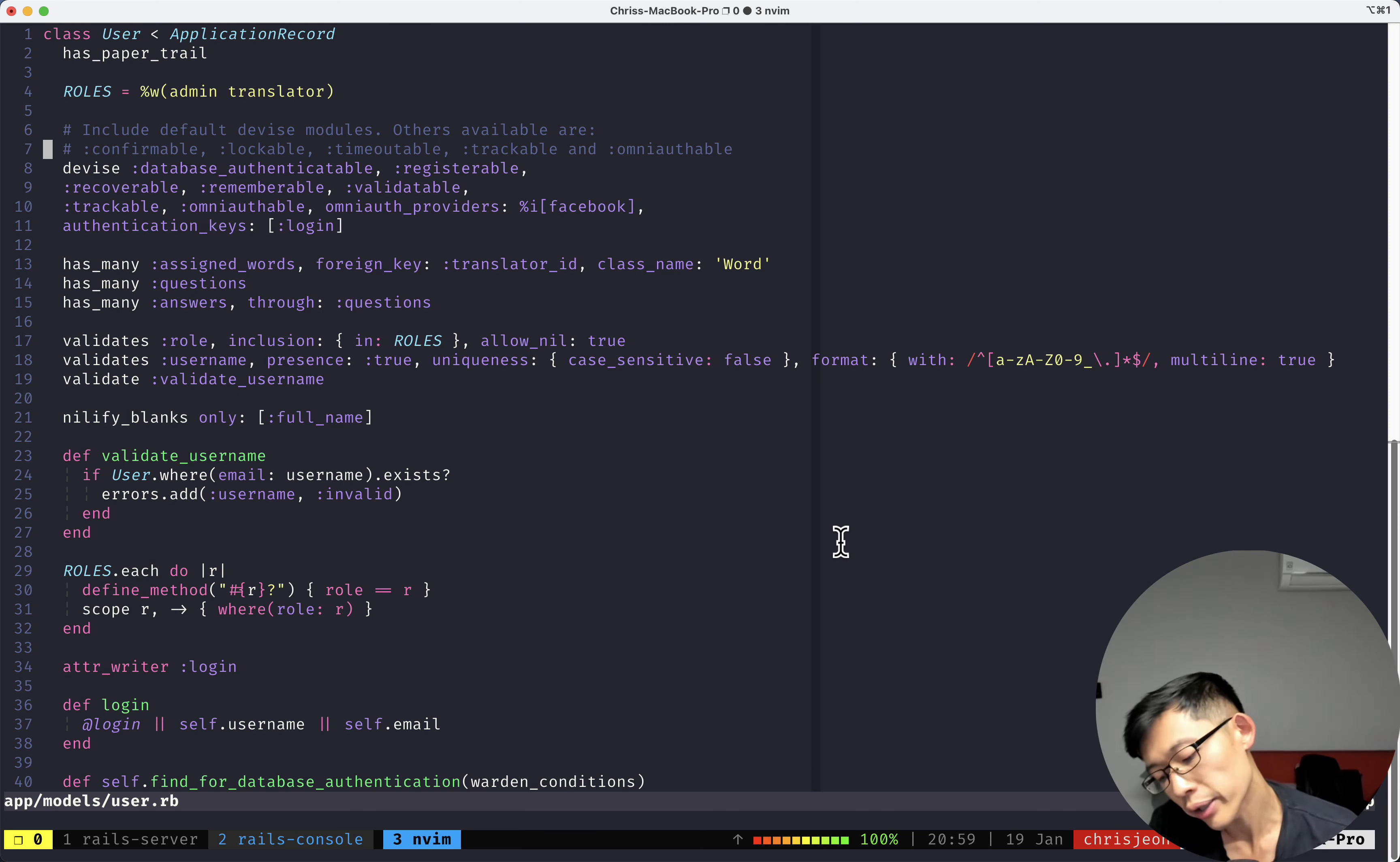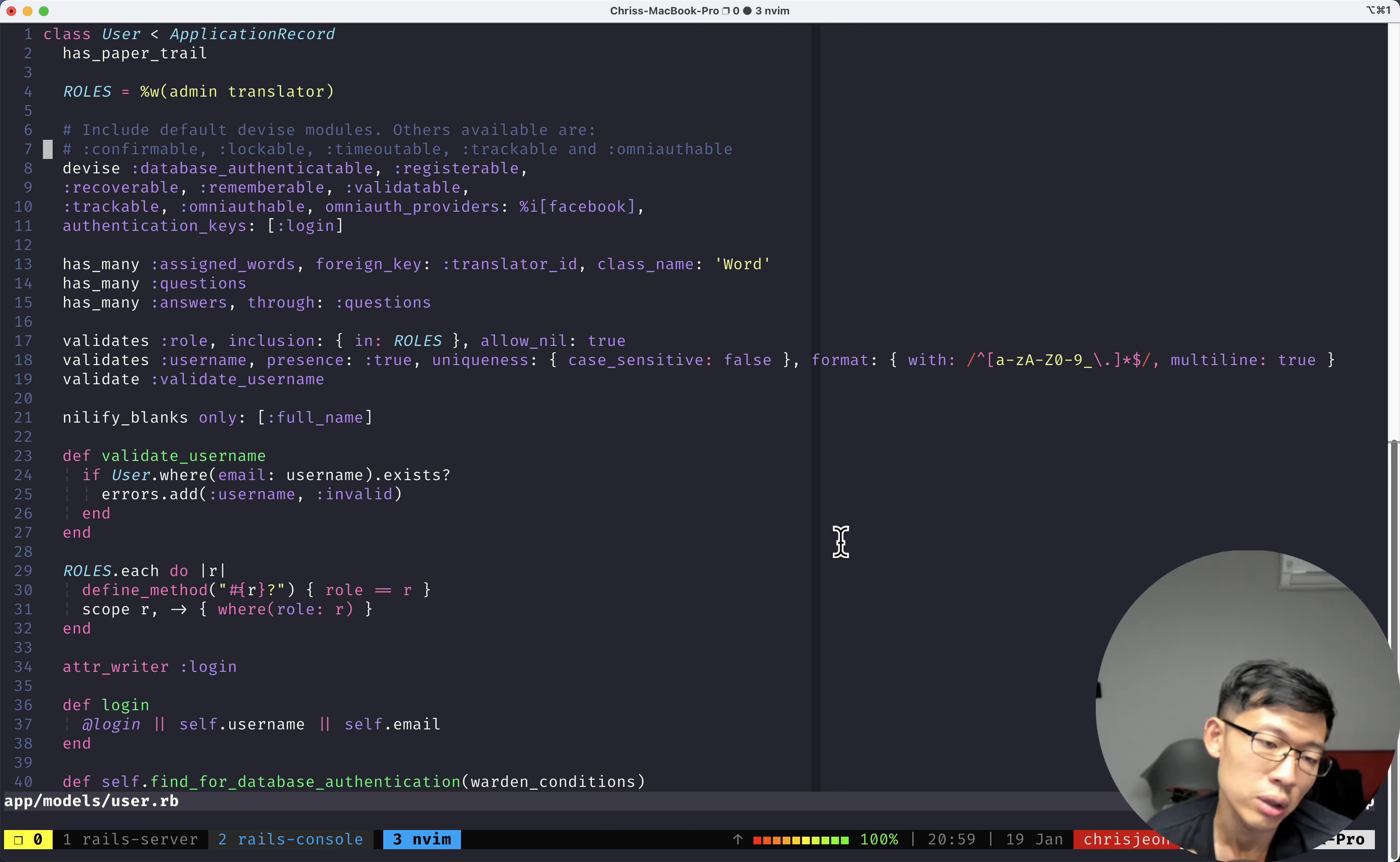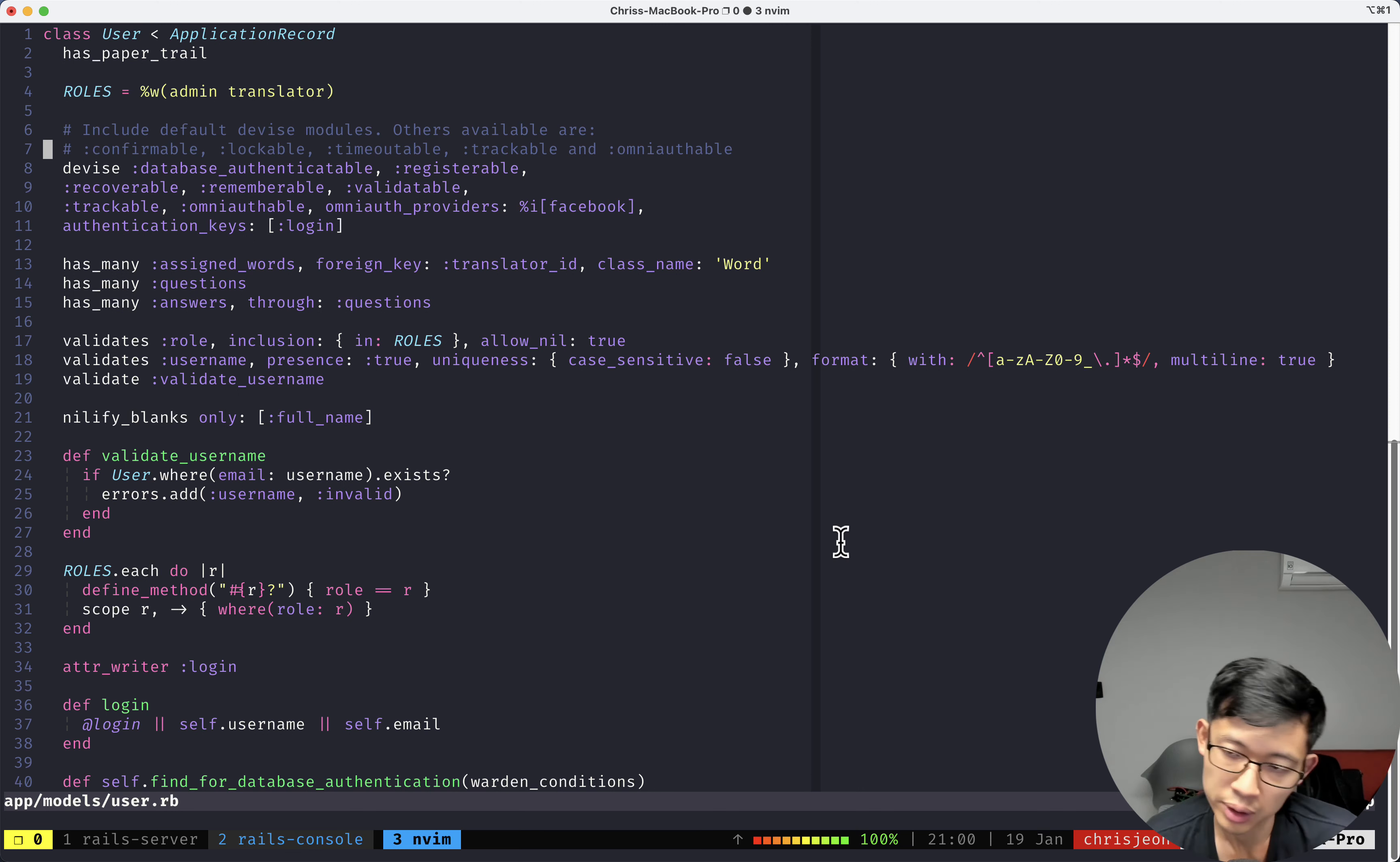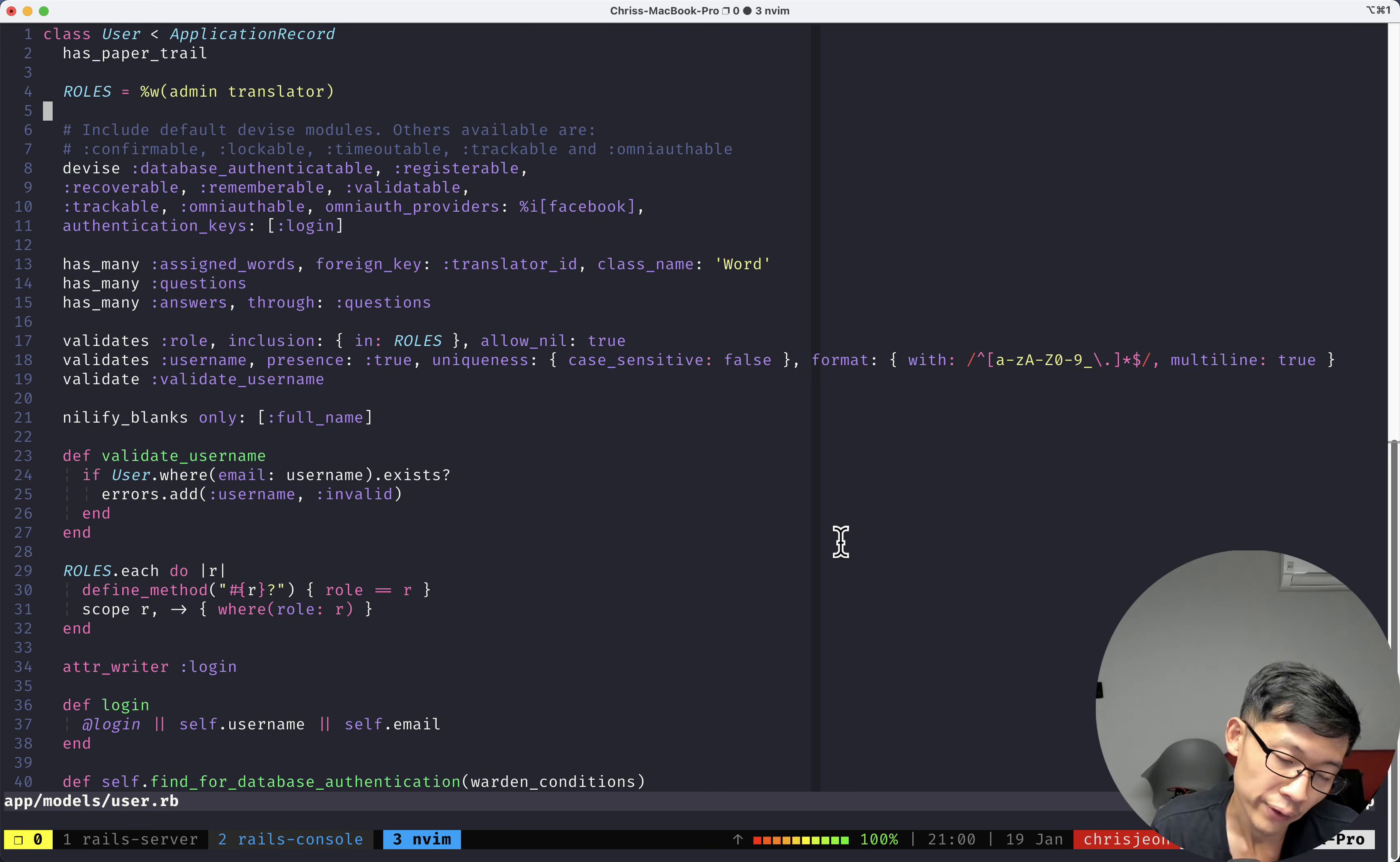And the thing is, prior to using vim clap, I would for the most part only use vim in Rails applications, because Rails applications, we all follow specific conventions.